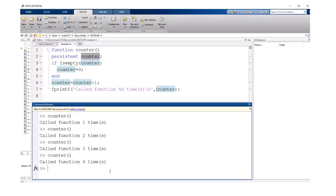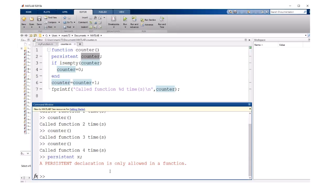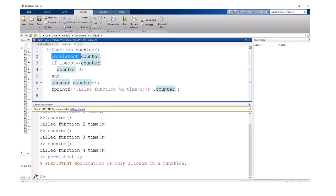If you try to use a persistent variable inside of the command window, it's going to give you an error message. These variables are only allowed in functions.